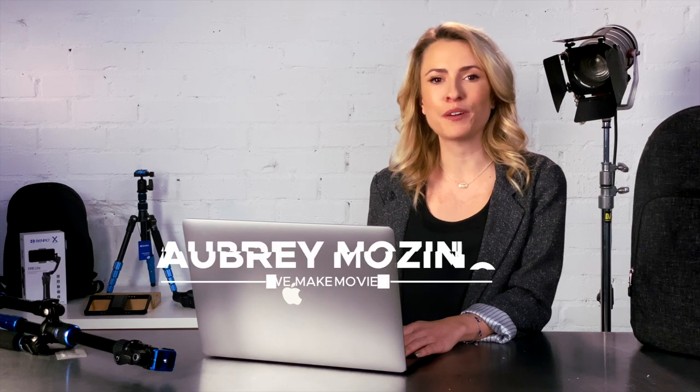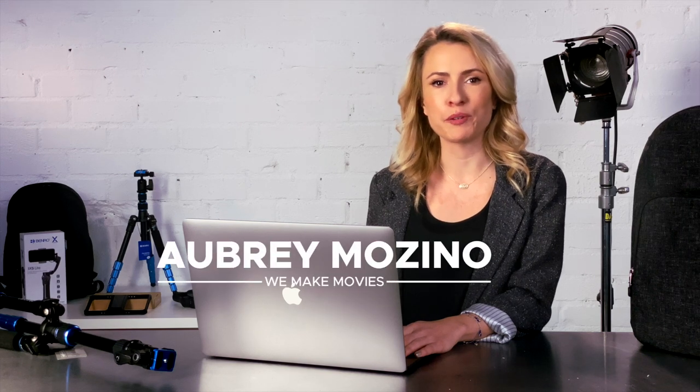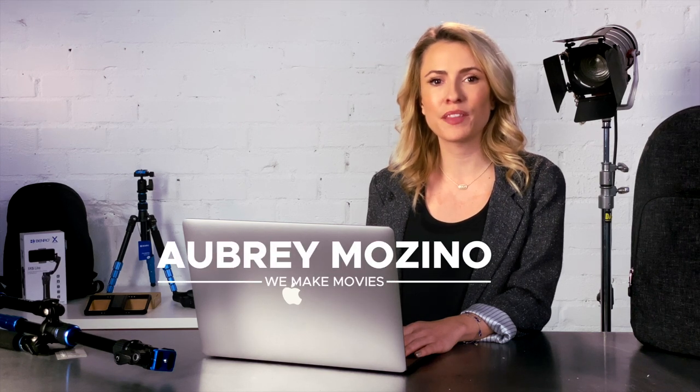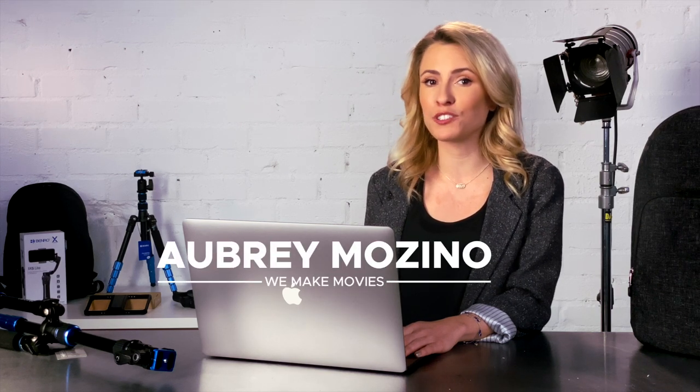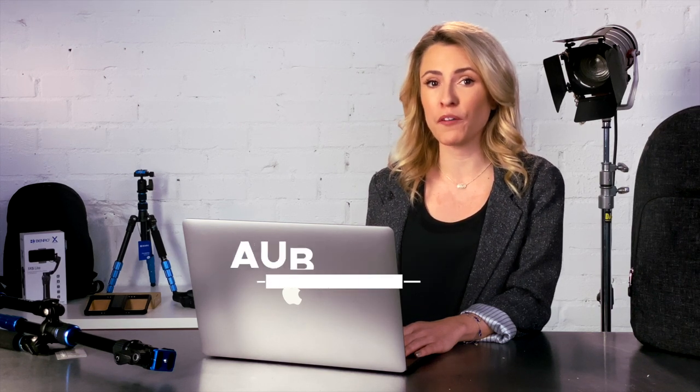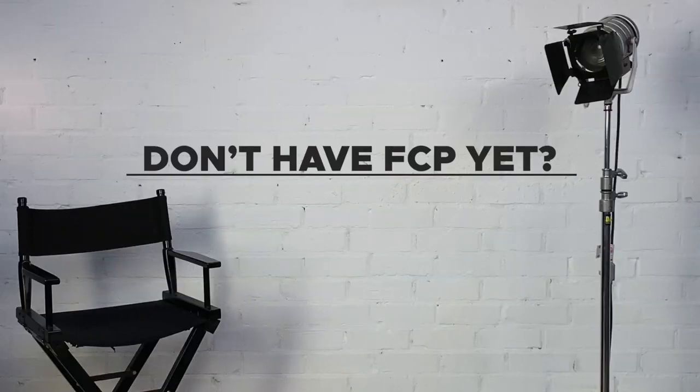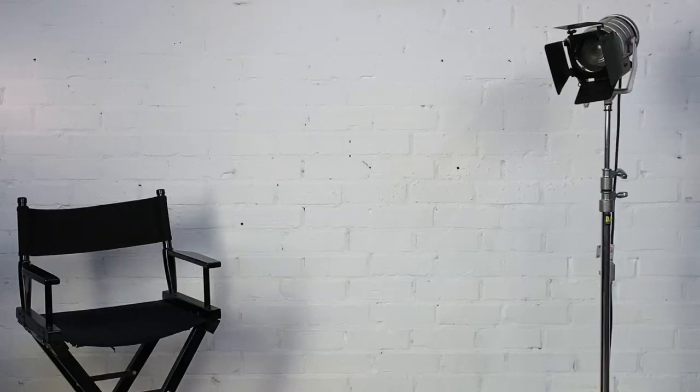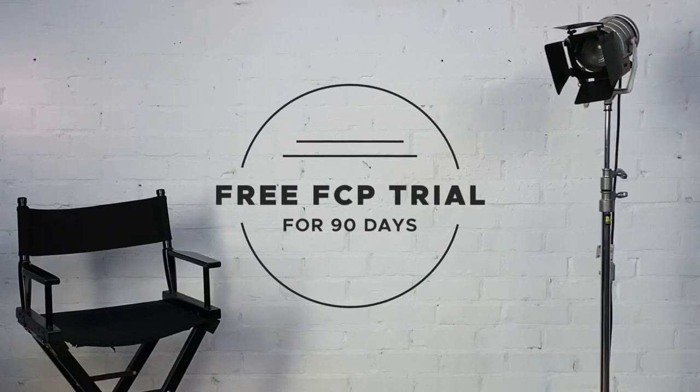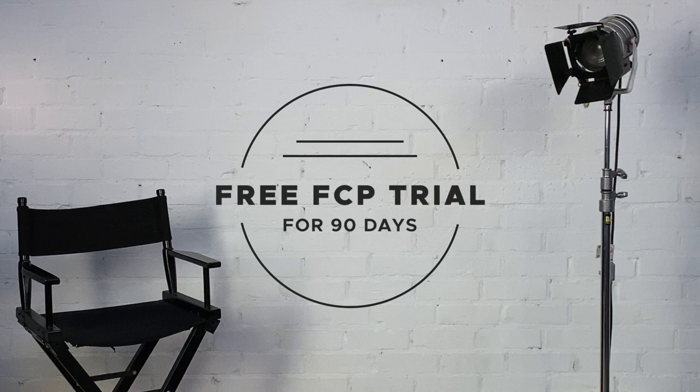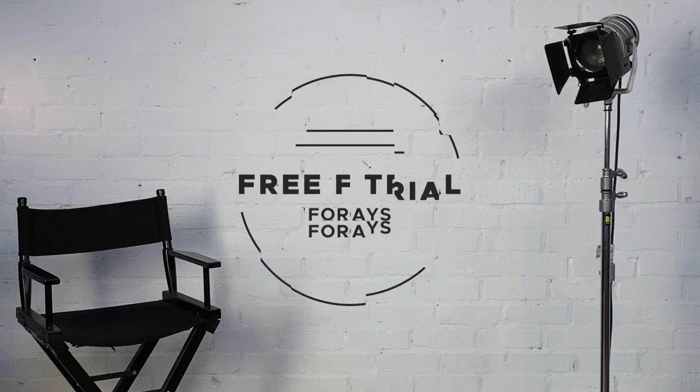Hi, Aubrey Mosino here from WeMakeMovies. There are many tips and tricks that will make you a faster editor in Final Cut Pro X. Over the next few minutes, I'm going to show you a few of my favorites. If you don't already have it, download the free 90-day trial of Final Cut Pro by clicking the link in the description. Let's get started.